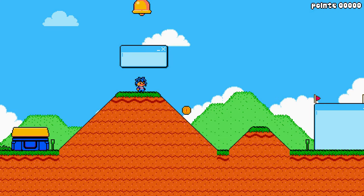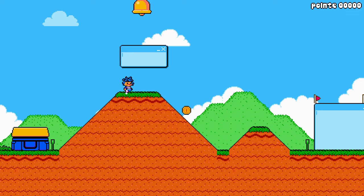Hey, welcome back everyone to another devlog. As I mentioned at the end of last week's video, I was gonna do some stuff with palettes. If you look at Pip he actually just looks exactly the same, but behind the screen there are some things going on with the pellets so I'll show you a bit more about that.